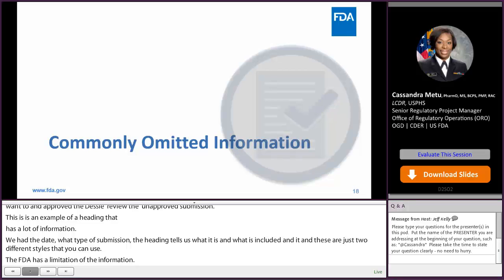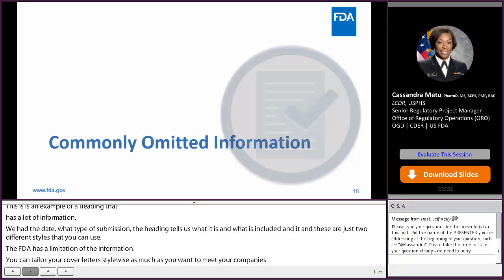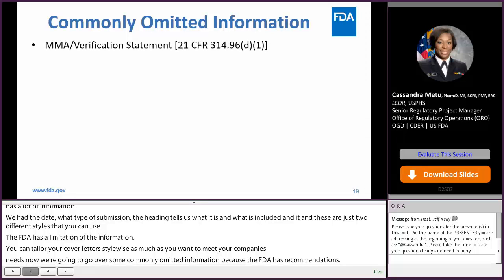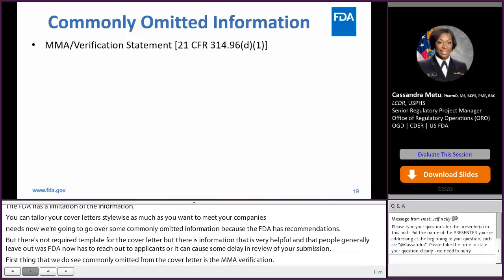Now, we're going to go over some commonly omitted information because the FDA has recommendations but there's no required template for the cover letter. There's information that is very, very helpful that people generally leave out, which the FDA now has to reach out to applicants about, or it could cause some delay in review of your submission. The first thing we commonly see omitted from the cover letter is the MMA verification statement. As stated, that statement is required usually after the first submission of the ANDA. Any subsequent submissions to the ANDA application, you need to certify to the patents or let us know if there's any changes that affect your patent certification.